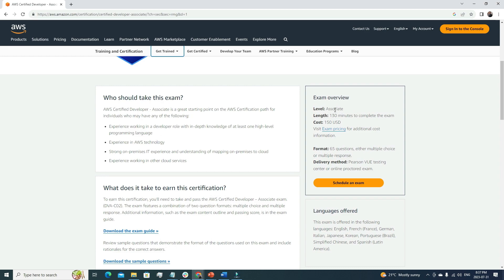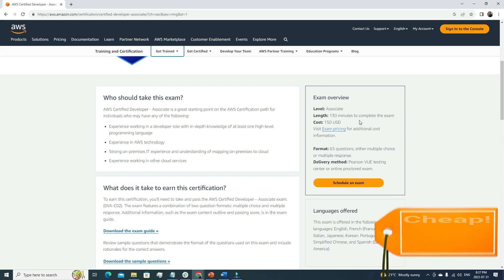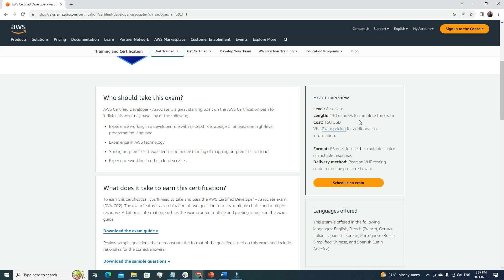Now let's look at the exam overview. The level is Associate, and the exam length is 130 minutes — almost two hours. The cost is 150 USD. I like that AWS certifications aren't expensive. If you spend that $150 and pass, it's one of your best investments, because having this certification on your resume will get you a lot of calls from hiring managers.